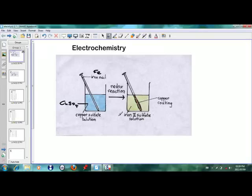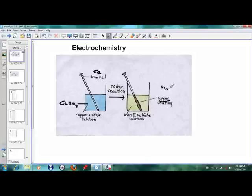So now if you leave it for a while, we see that a redox reaction takes place — reduction and oxidation, which we'll talk about just now. We see that the iron nail gets a copper coating; it does not get rusted, it gets a copper coating. You may see a brown solution and say it's rust, but that's not the case — it's a copper coating that takes place, and iron sulfate solution is formed.